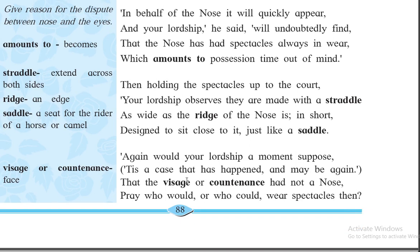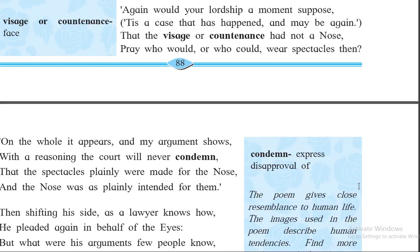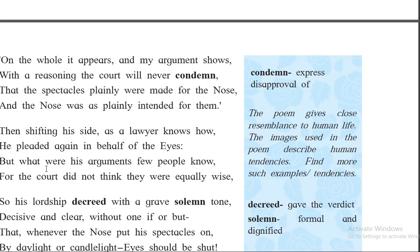'Pray who would or who could wear the spectacles?' — there is a question mark, so a question is asked for emphasis. You can say the figure of speech is interrogation. After that: 'But what were his arguments few people know' — here also inversion because the line is not in correct prose order. Similarly, 'For the court did not think they were equally wise' — you can say the court did not think they were equally wise.